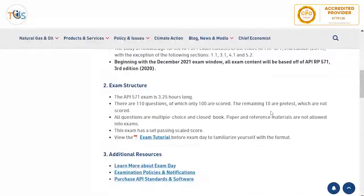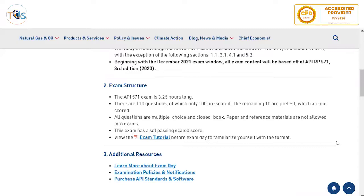Pre-test questions are experimental questions. Based on new revisions of the study material, API keeps designing new questions. A subject matter expert creates the question and it is checked by two other subject matter experts to ensure the question is clear and relevant to what an API 571 specialist should know. It is first included as a non-scored question to see how many people answered it correctly, and if it has been challenged by candidates. Once it passes this second phase, it is added to the scored question bank.